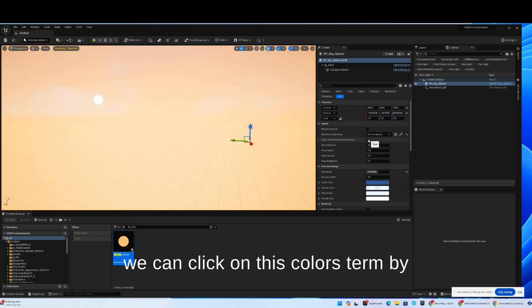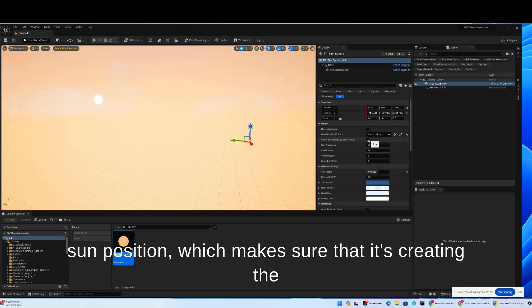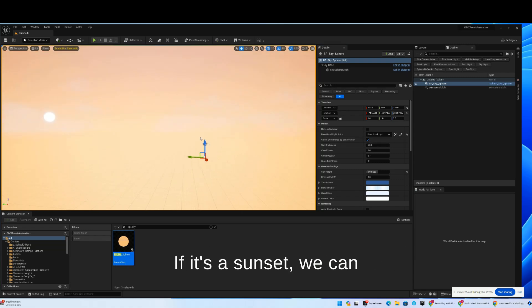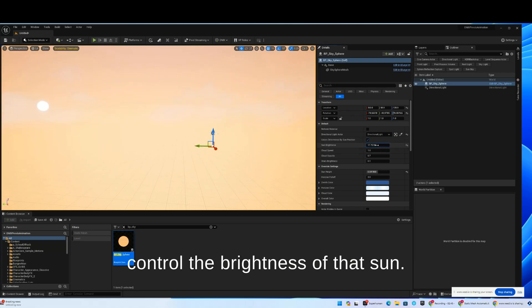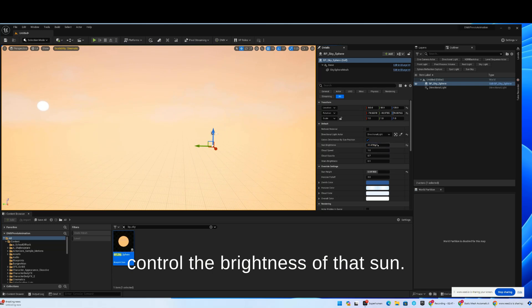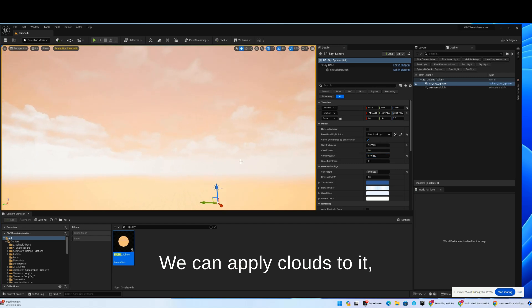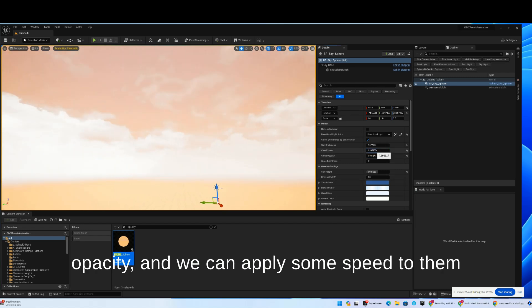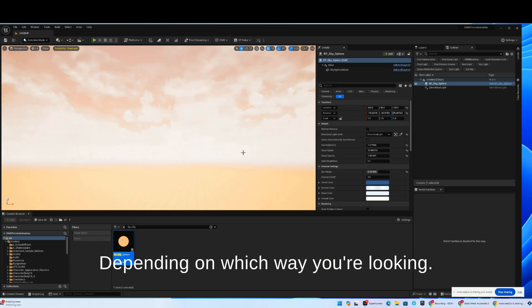We can click on this colors determined by sun position, which makes sure that it's creating the colors based on where the sun is. If it's a sunset, we can control the brightness of that sun. We can apply clouds to it, an opacity, and we can apply some speed to them so they're actually moving in the scene, depending on which way you're looking.